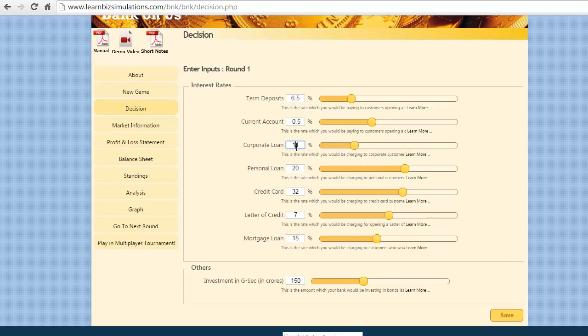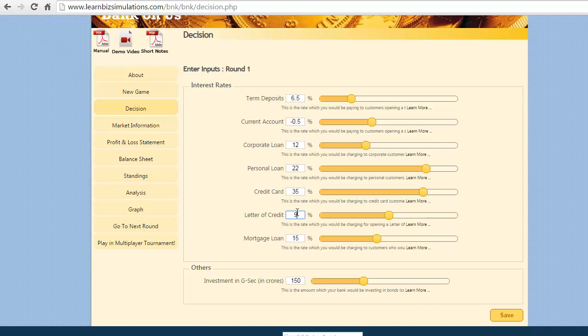We plan to increase the interest rate on loans of corporate loans at 12%, personal loan at 22%, credit card at 35%, letter of credit at 9%, and finally mortgage loans at 16%.